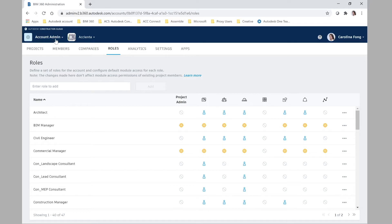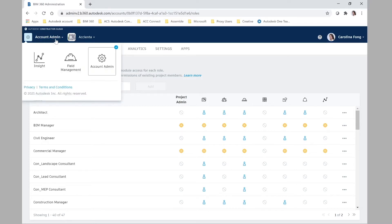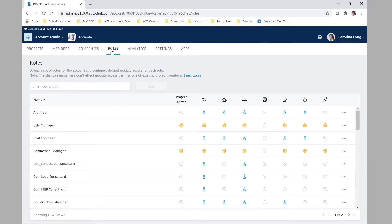The roles are created at the account admin level, so just make sure you are there and then go to the roles tab.